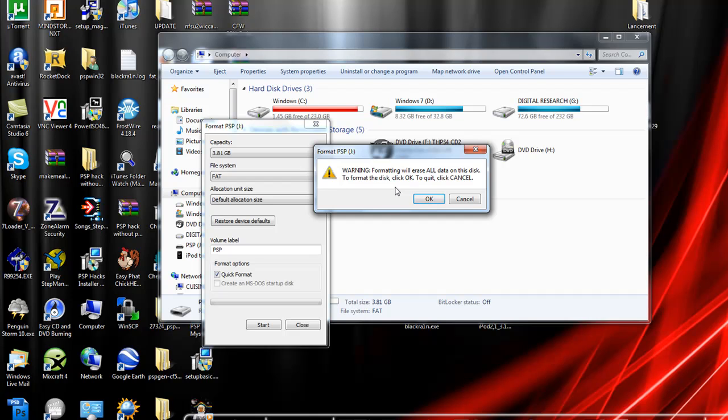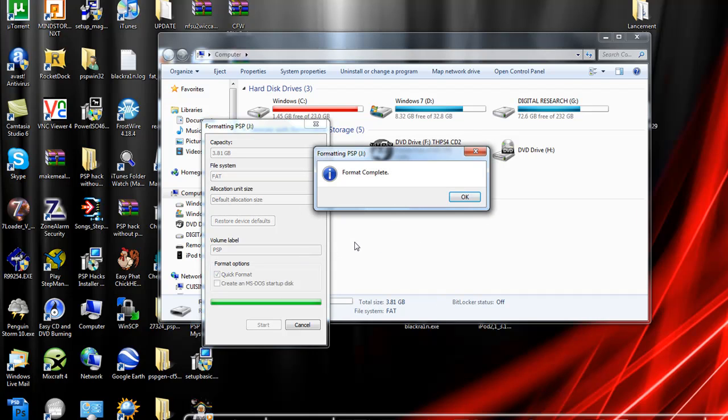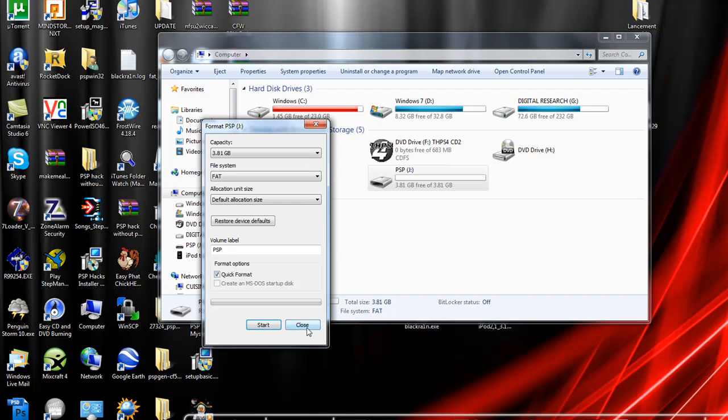I already made a backup, so I'm going to click OK. Format complete. You're done.